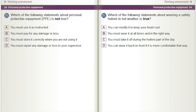Which of the following statements about wearing a safety helmet in hot weather is true? A) You can modify it to keep your head cool. B) You must wear it at all times and in the right way. C) You must take it off during the hottest part of the day. D) You can wear it back to front if it is more comfortable that way.